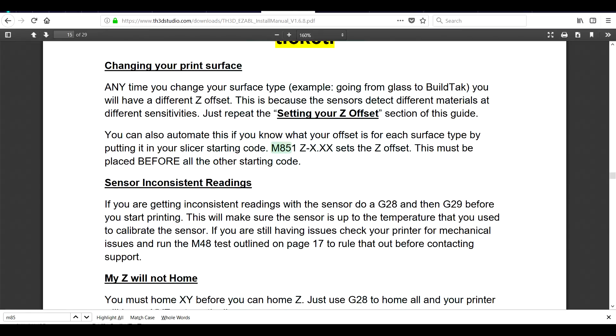The EZ-ABL also does a good job of adjusting to different surfaces but you'll have to calibrate it and set your Z offset for each one. This can be stored in the start gcode so it only needs playing with once per bed surface.